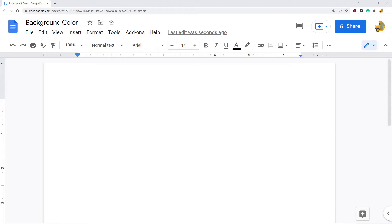In this video I'm going to show you how to change the background color or page color in Google Docs. A lot of people have been wondering if it is possible to change the page color in Google Docs.